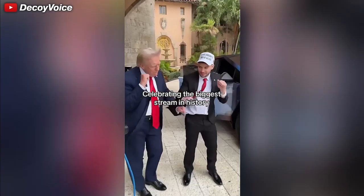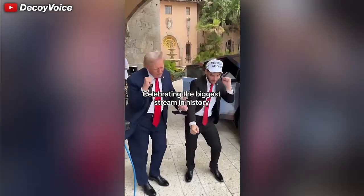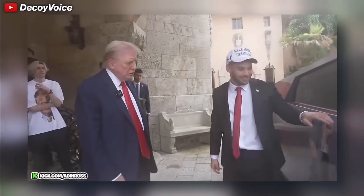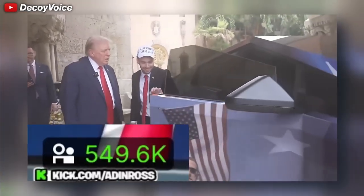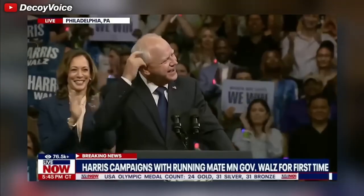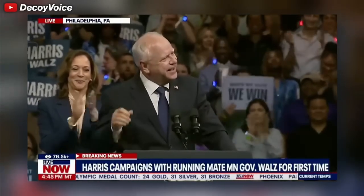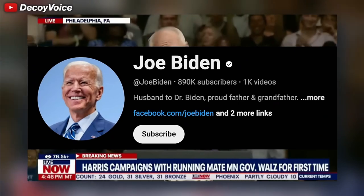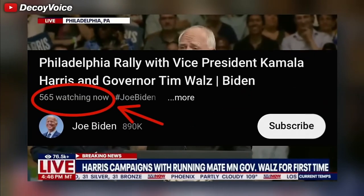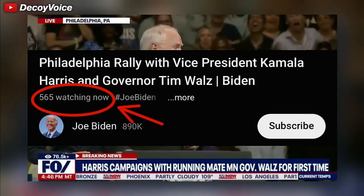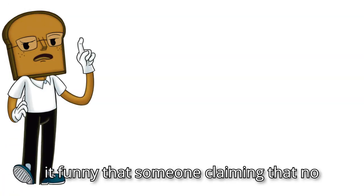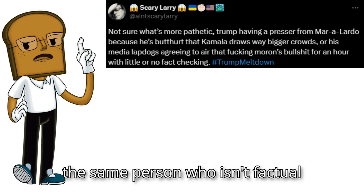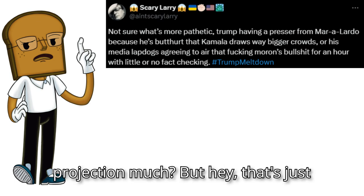So let us take a look at the difference between Kamala going live and Trump just being in a live. After President Donald Trump went on Aiden Ross's record-setting live stream, Ross gave Trump a cyber truck with his iconic fight image to over half a million live viewers. Which really highlights the contrast between Kamala's live stream on Joe Biden's nearly 1 million subscriber channel only receiving an abysmal 500 live viewers. Night and day folks. Isn't it funny that someone claiming that no one does fact checking against Trump is the same person who isn't factual? Projection much?